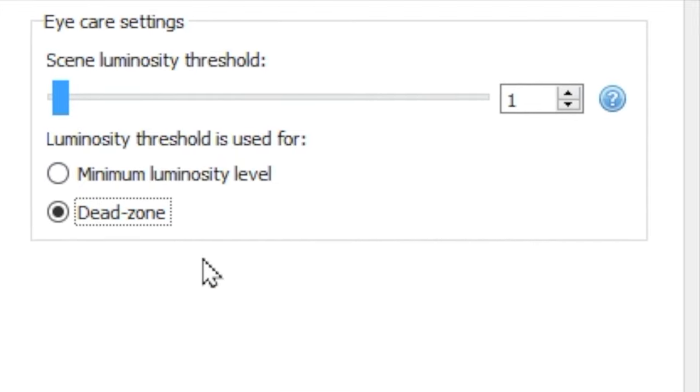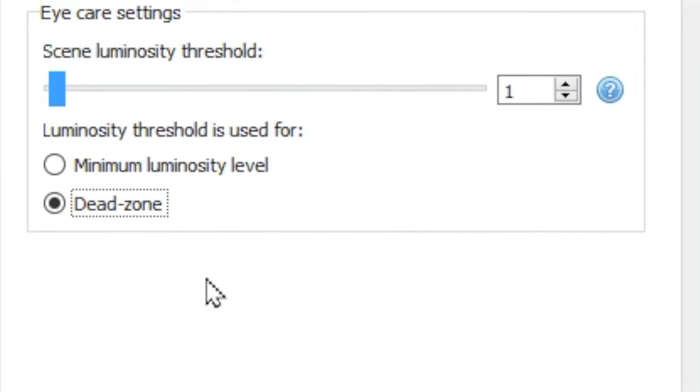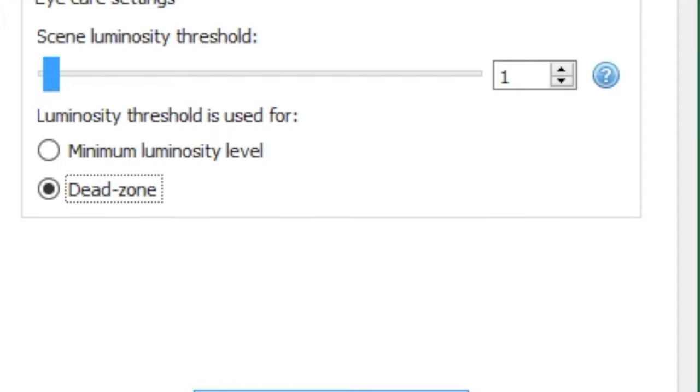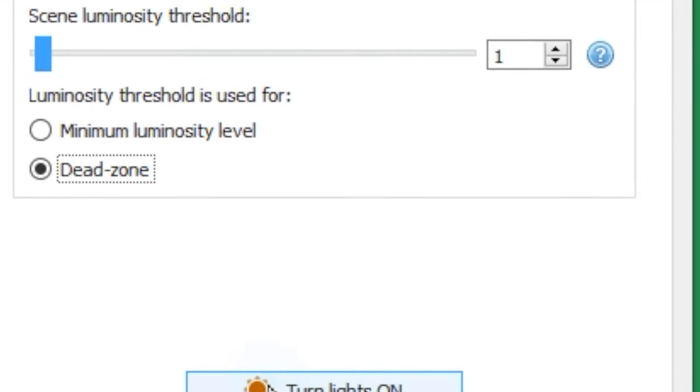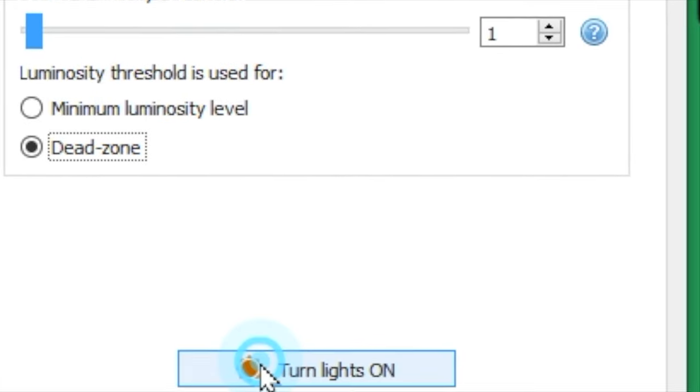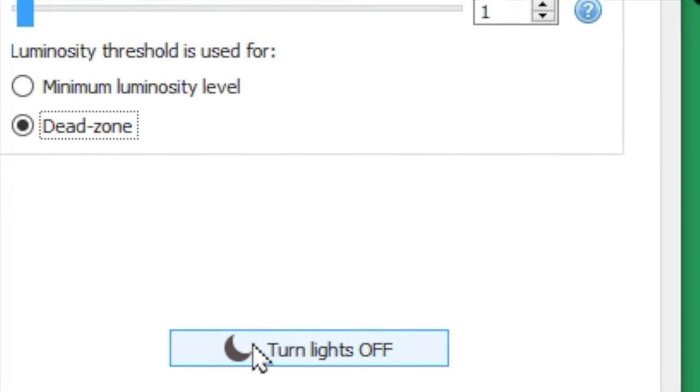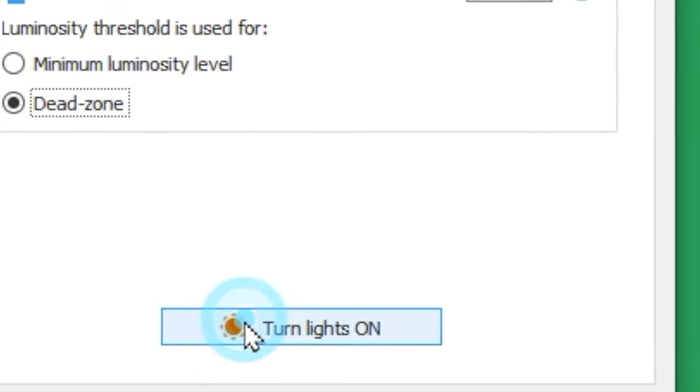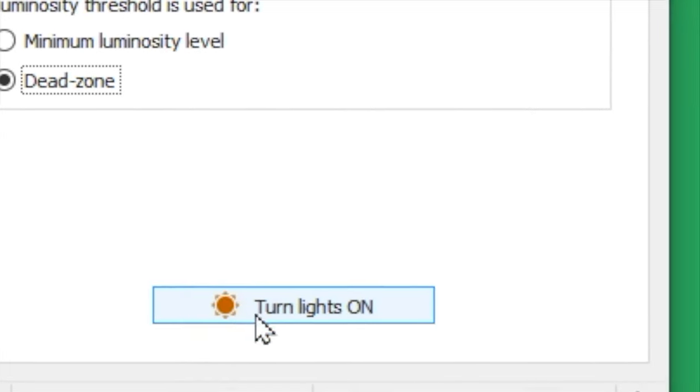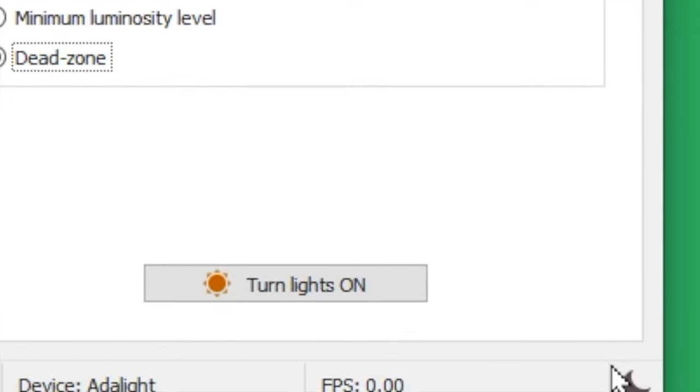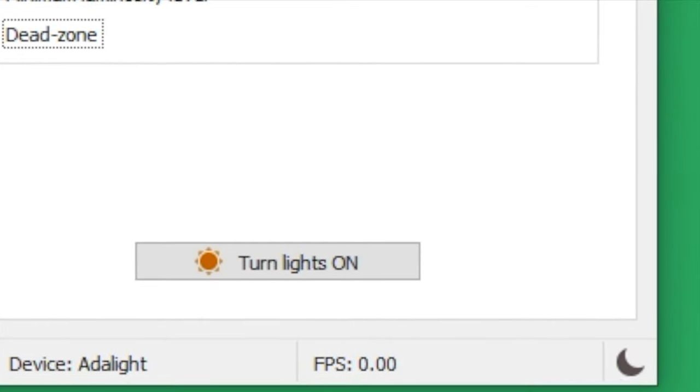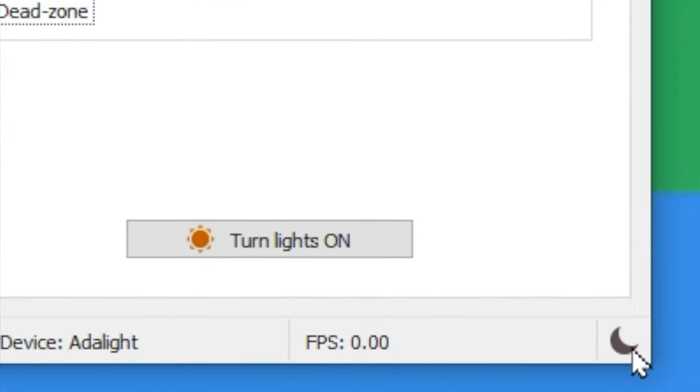At the bottom of the page is the option to turn the lights on and off. Looking in the bottom right hand corner of the software, you can see either a sun, meaning the lights are on, or a moon, indicating that the lights are off.